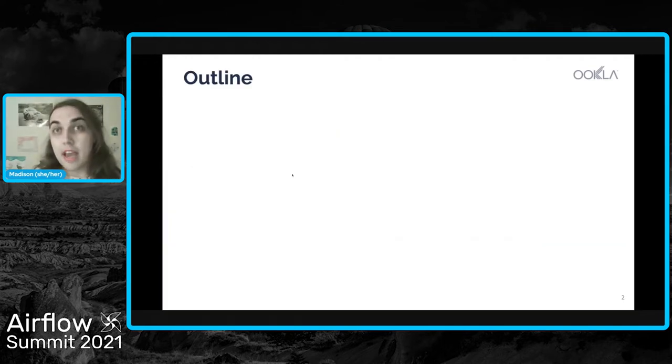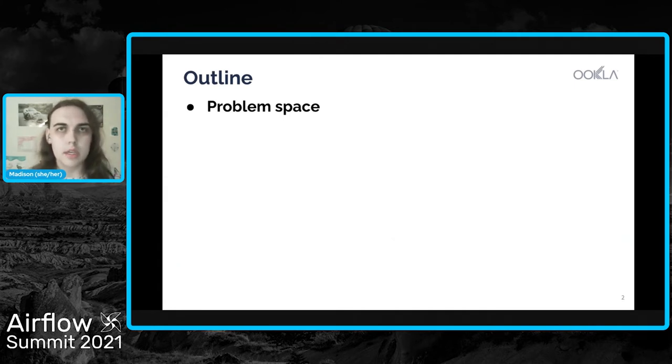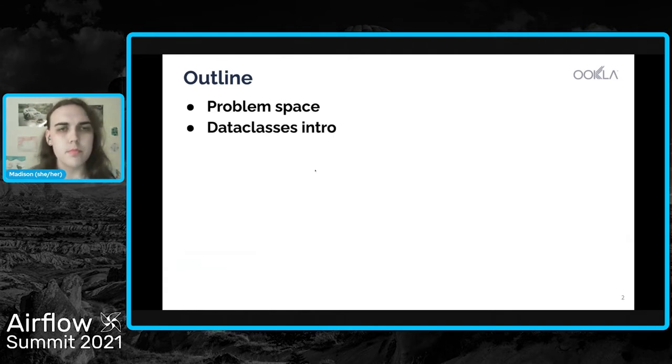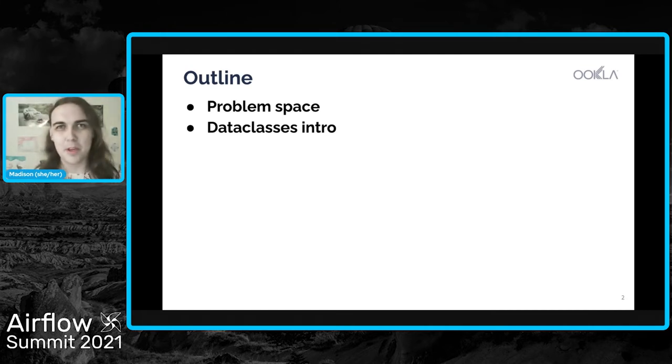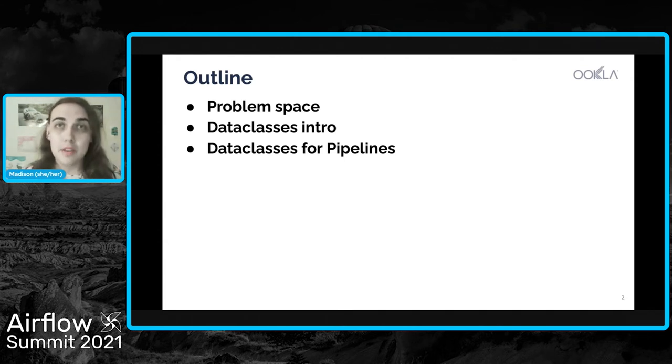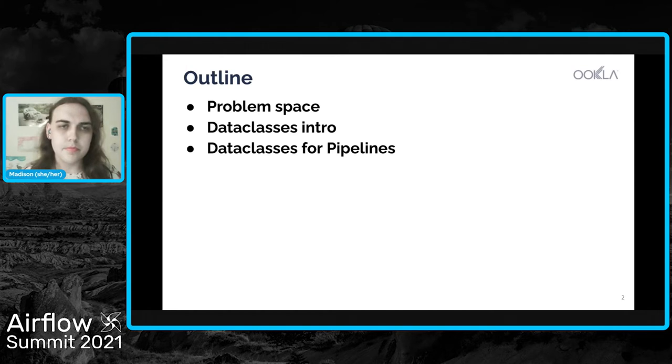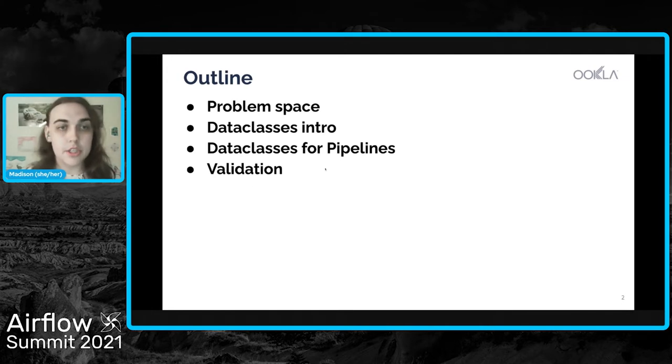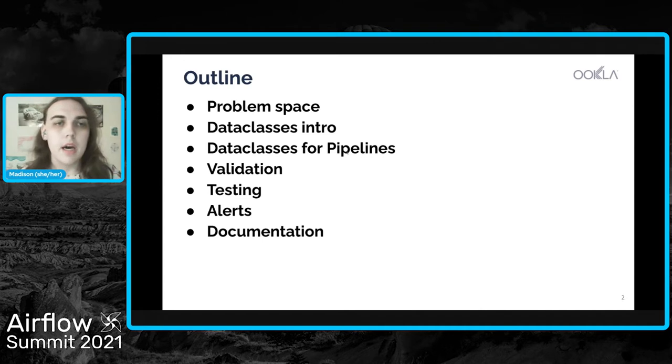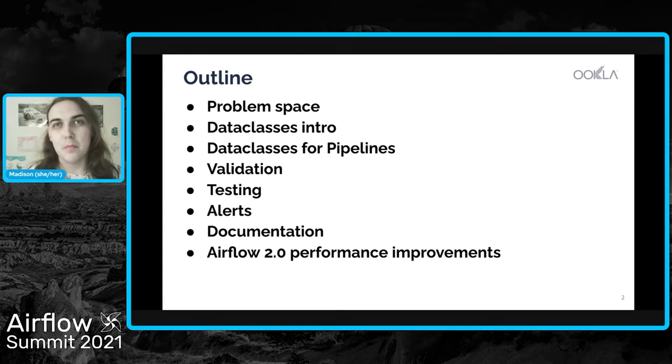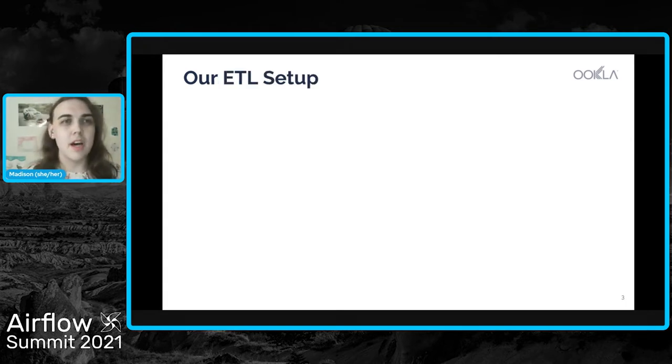A brief outline of what I'm going to go over today. First, I'll start with the problem space that we had at Ookla and what gave rise to this particular solution. I'll give a bit of an introduction to data classes because I know they're not super familiar with everyone. I'll also then talk about how we applied those data classes to our pipelines and all of the wonderful benefits that we got from that, including improvements to our validation, our testing, our alerts, and our documentation. And lastly, I'm going to talk at the very end about our Airflow 2.0 performance improvements that we got from upgrading.